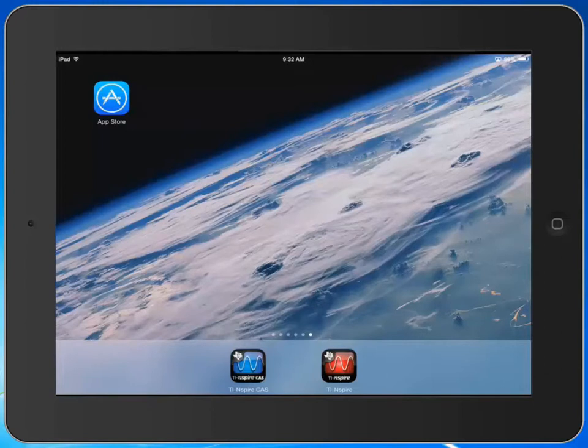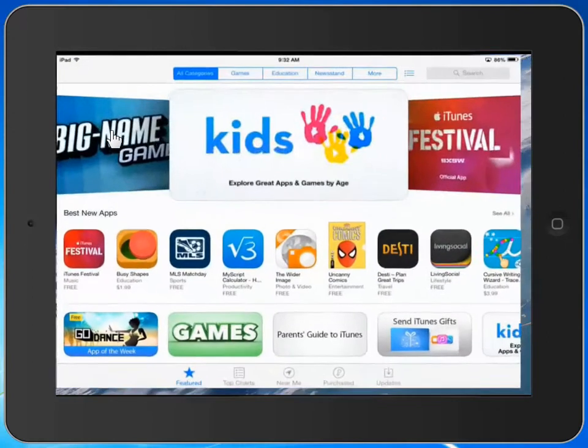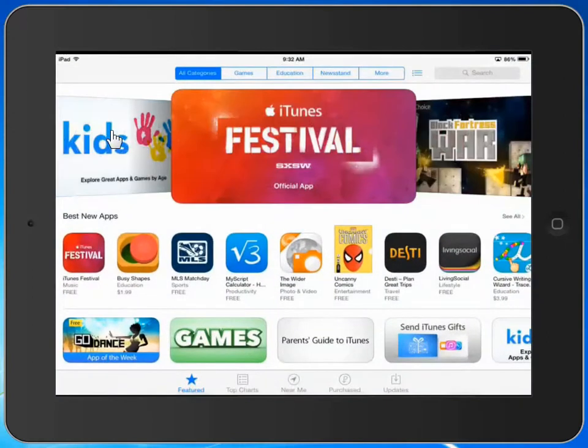To do that, we need to find that particular app in the App Store. We need to find the App Store icon and click on it to open the App Store.